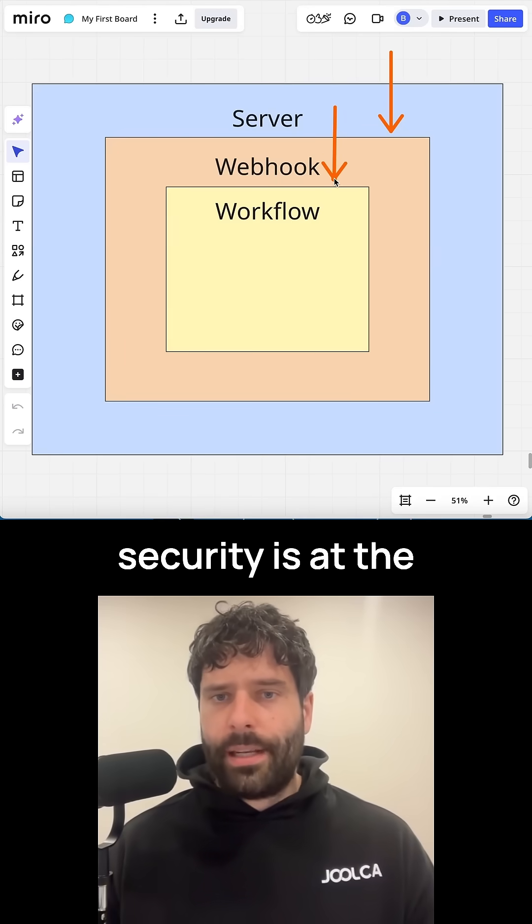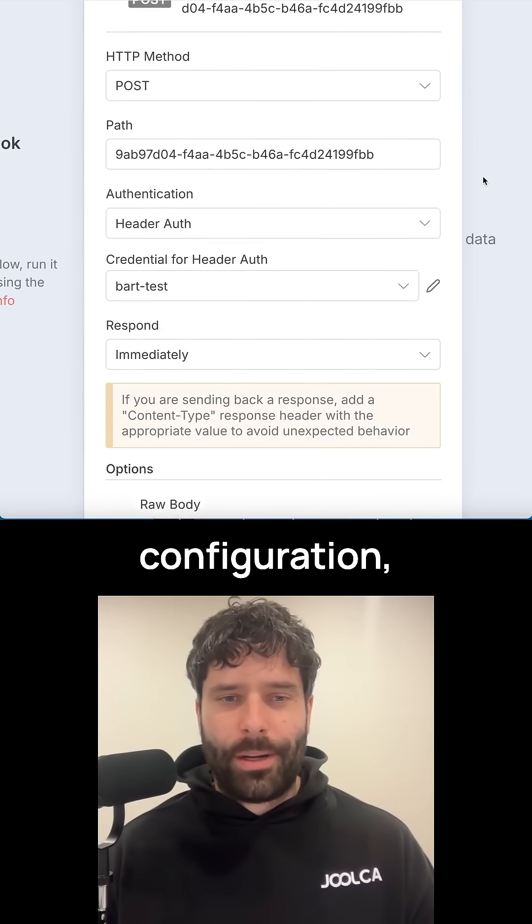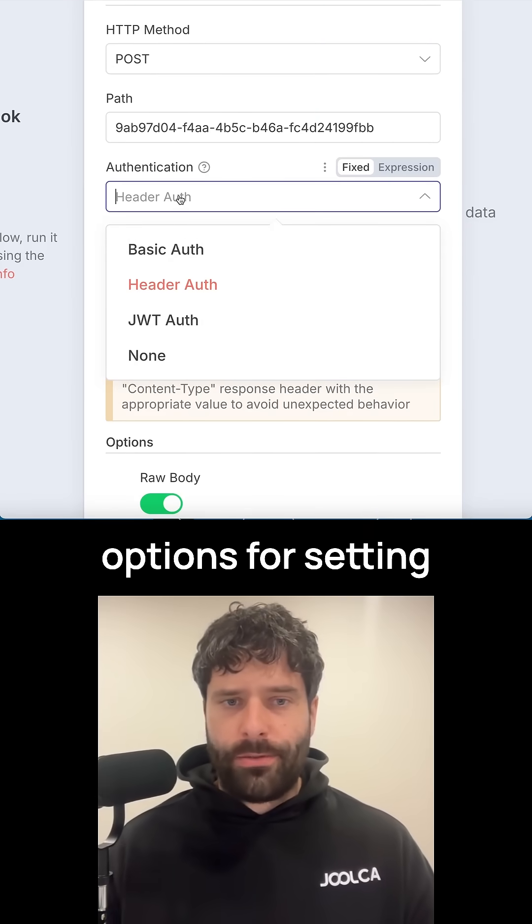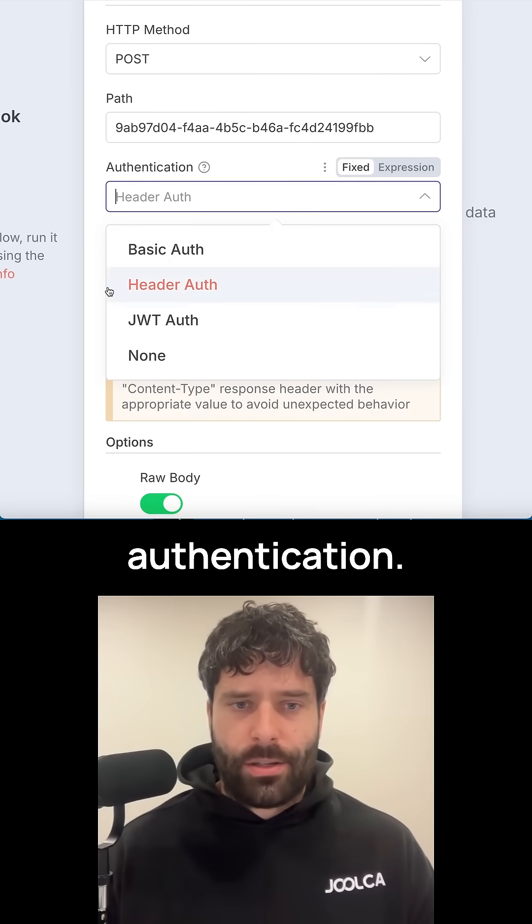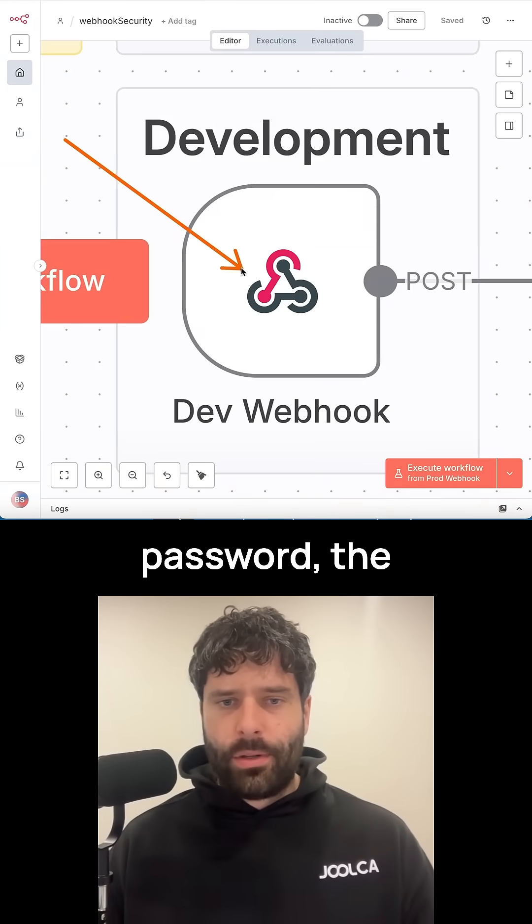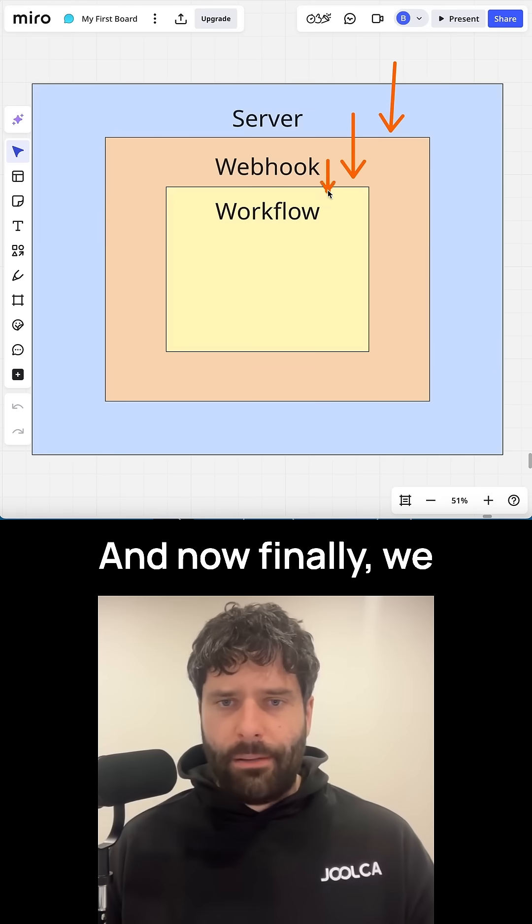Your next layer of security is at the webhook level. When you're setting up your webhook configuration, you actually have multiple options for setting authentication. This is the same thing like putting a password on your webhook. Without the password, the actual API call cannot get in.